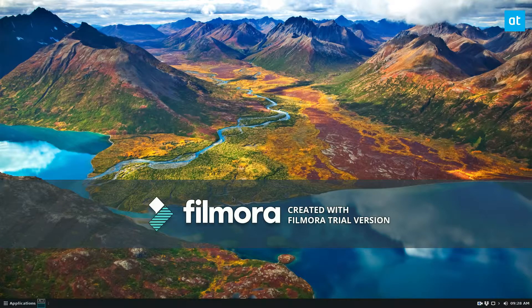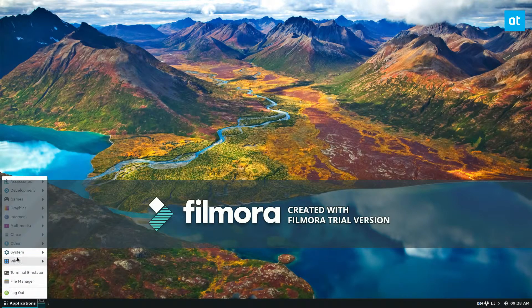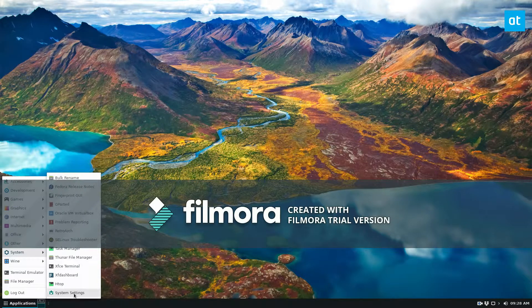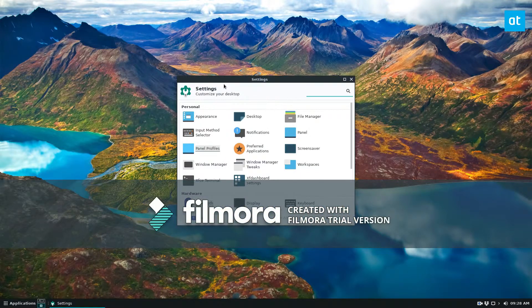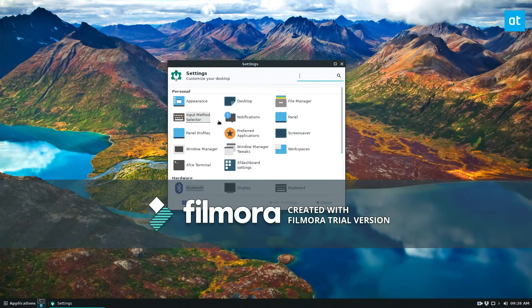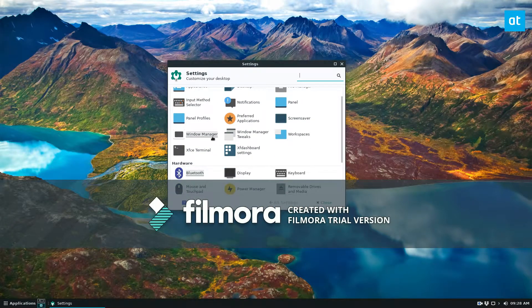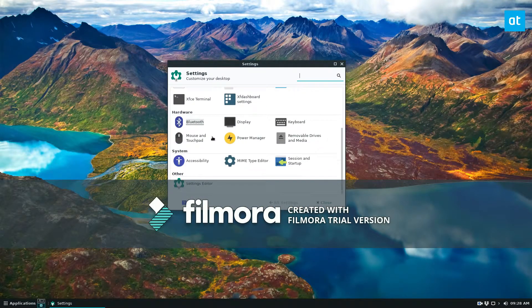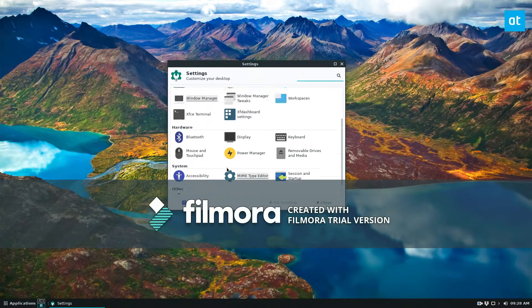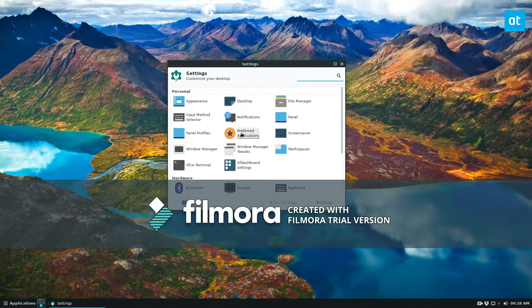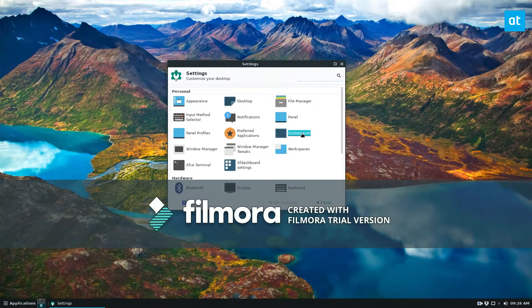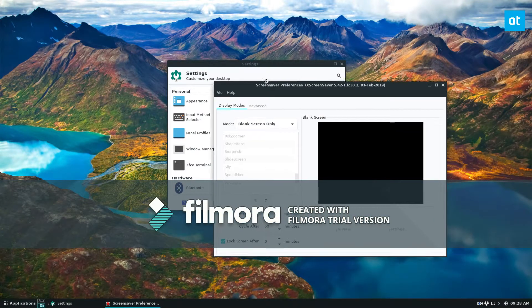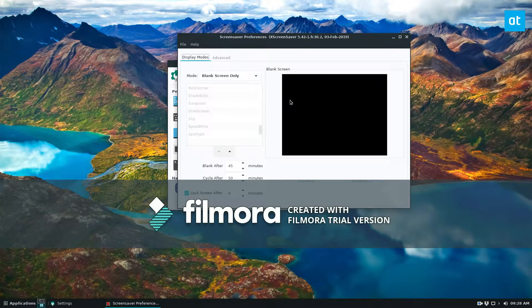So to start off you're going to need to open up your system settings and there are many different ways you can get there, but once you've got it open you need to go and look for screensaver and that's right there and click on it. This will open up the screensaver settings.